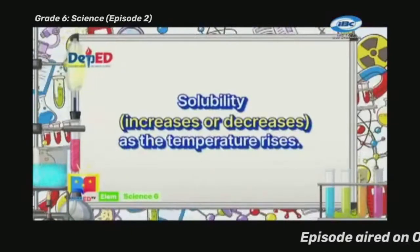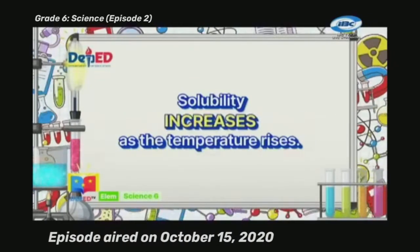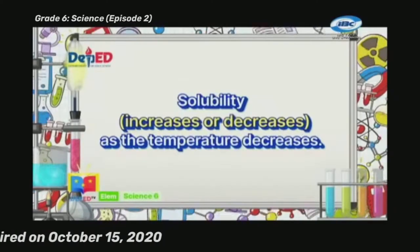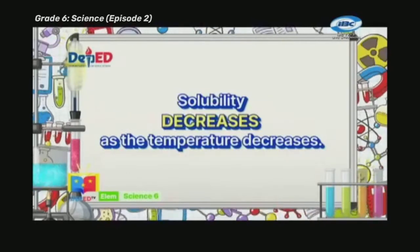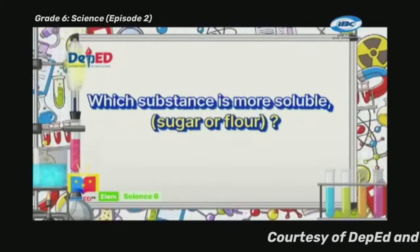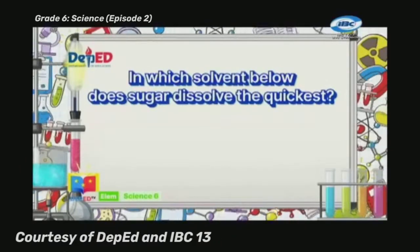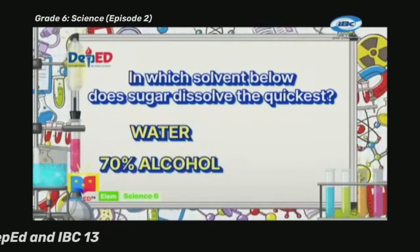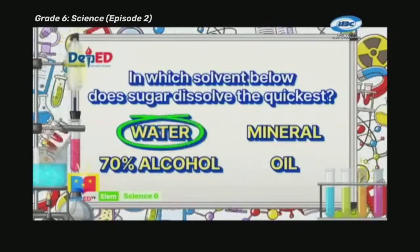Complete the following sentences by choosing the correct word. Solubility increases or decreases as the temperature rises — the correct answer is increases. Solubility increases or decreases as the temperature decreases — the correct answer is decreases. Which substance is more soluble, sugar or flour? Sugar. In which solvent does sugar dissolve the quickest: water, 70% alcohol, mineral oil? The correct answer is water.